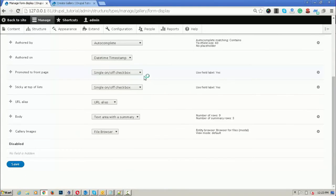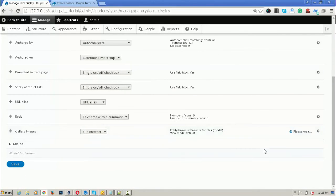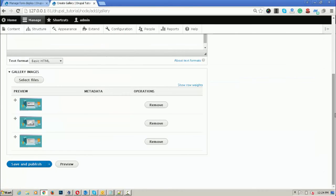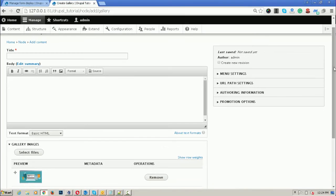There are also other settings, such as a Remove button and an Edit button. If you want to display these buttons, you can enable or disable them from the backend. This is all about the file entity browser and the file widget module. I'm going to add a gallery — 'gallery one' — using existing files.